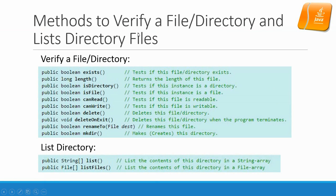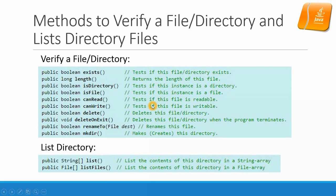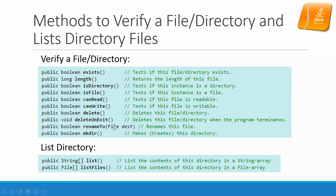Methods to verify a file directory and list directory files. To verify a file directory you have exists, isDirectory, isFile, canRead, canWrite, whether the file can be read or written based on the readable, writable, or executable flag in the file system. deleteOnExit would allow you to delete a file after the program terminates. And renameTo or mkdir. These are the manipulation of files or directories.